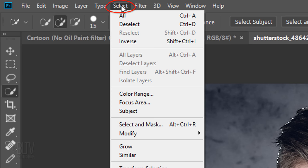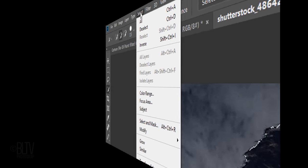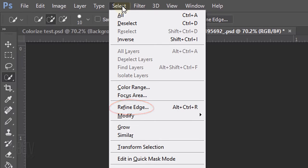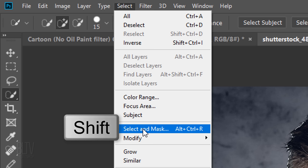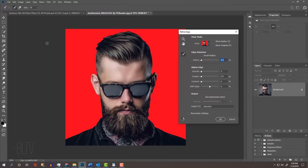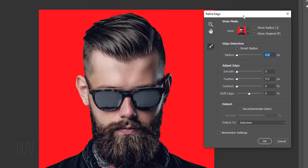To refine its edges, go to Select. If you're using a version earlier than CC 2015.5, click Refine Edge. If you're using a later version, click Select and Mask. If you prefer to use Refine Edge instead of Select and Mask, Shift-click Select and Mask. I did in-depth tutorials on both of these filters, so if you'd like to watch them, click their respective links in this video's description below the video.